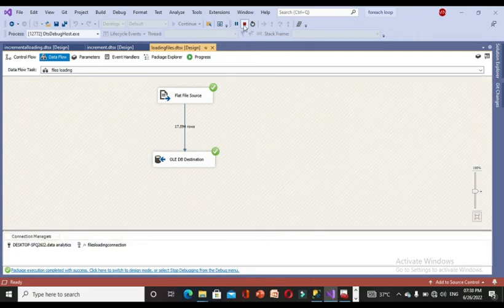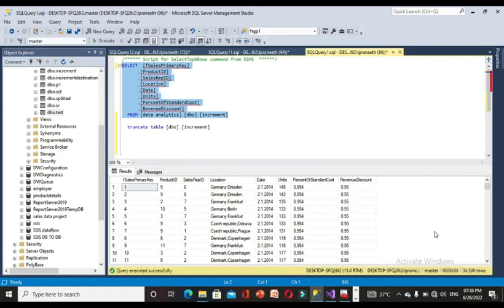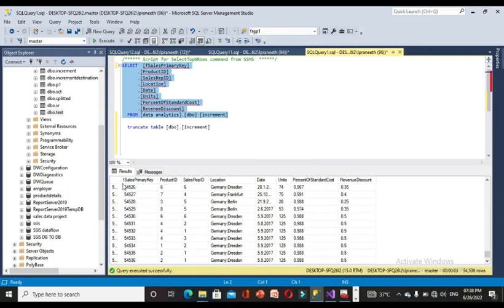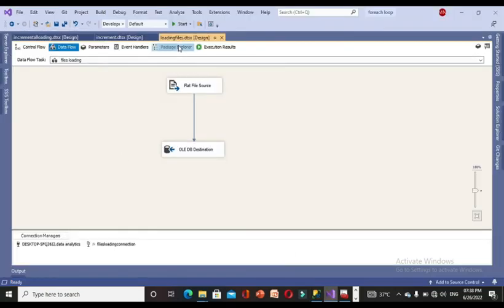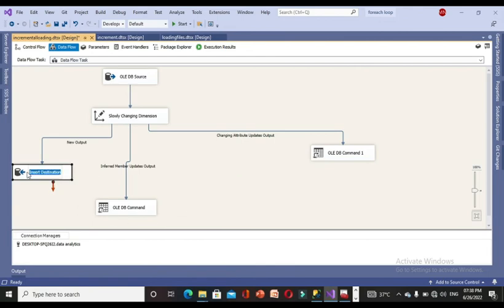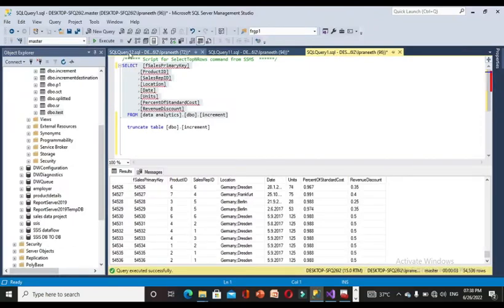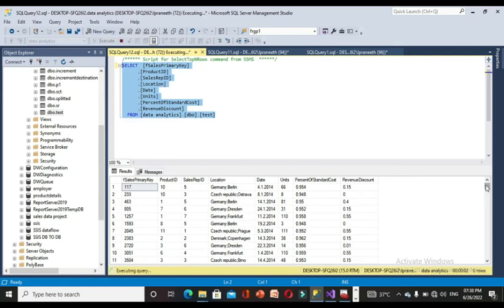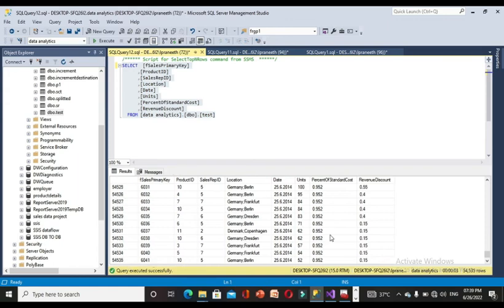In SSMS, the source now shows 54,536 rows, confirming the new row was added and the modification was captured in the OLEDB source. However, the destination table 'test' still shows only 54,535 rows because the incremental loading package has not been executed yet.